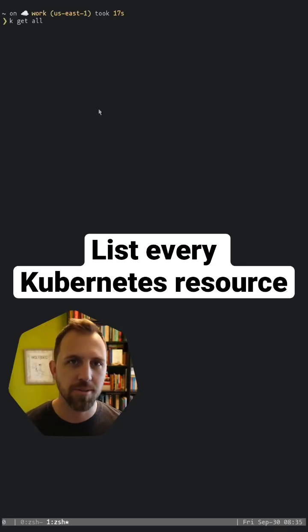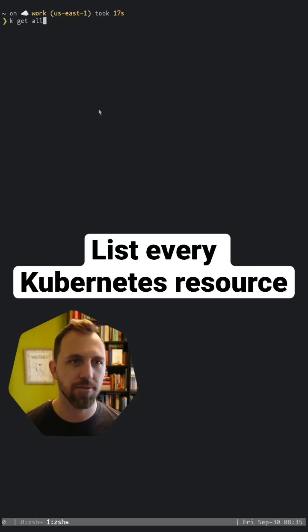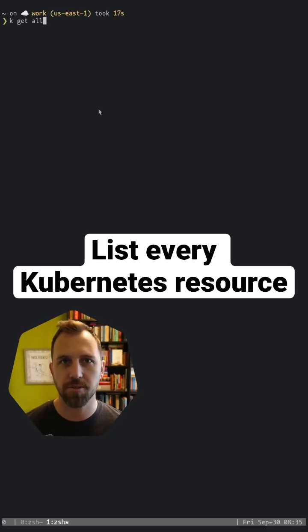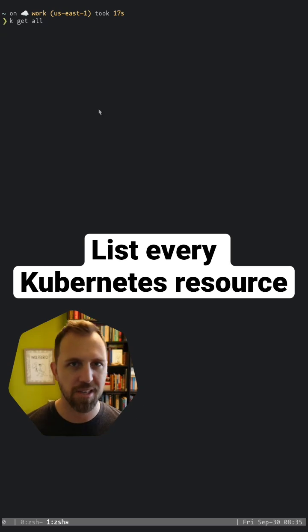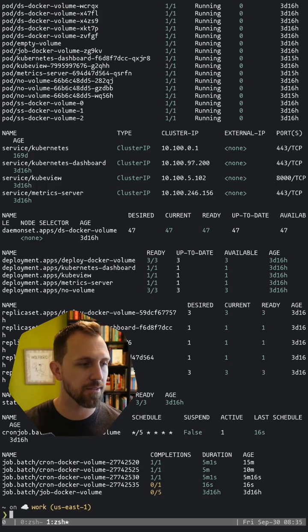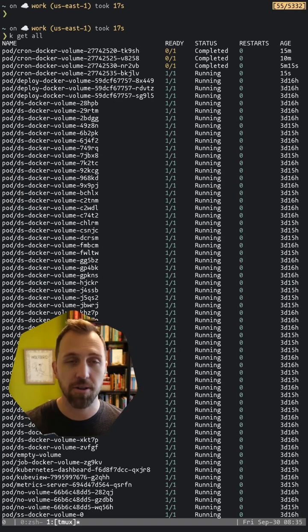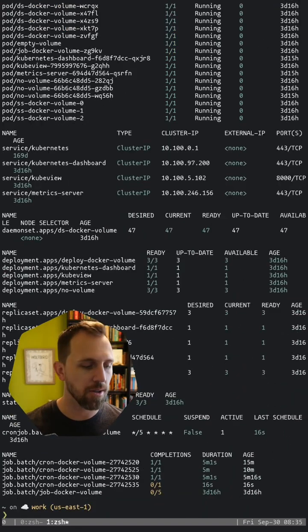When you want to get all the resources in a cluster, you often will use kubectl get all. For instance, you can see here I have deployments and services and pods, all that stuff in get all.